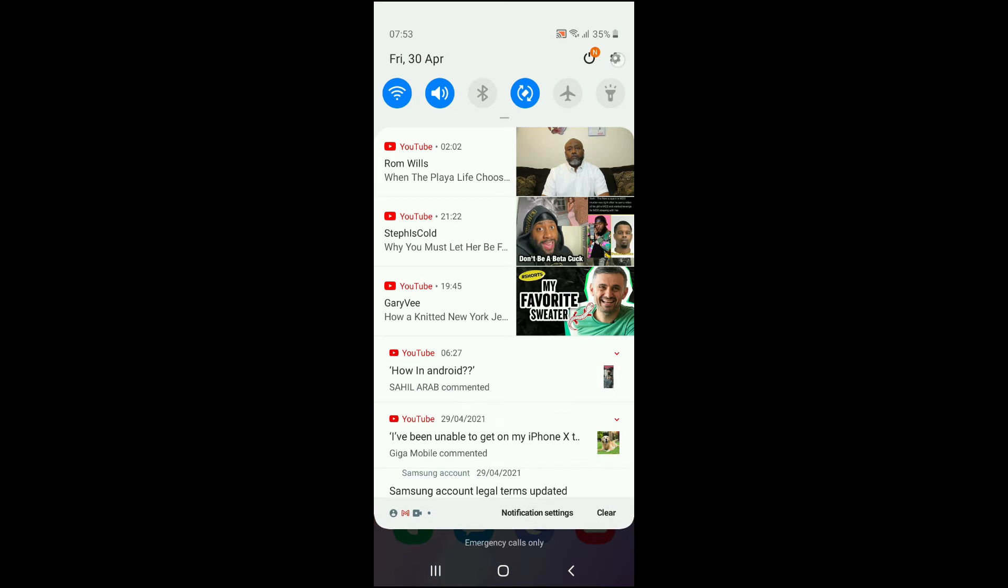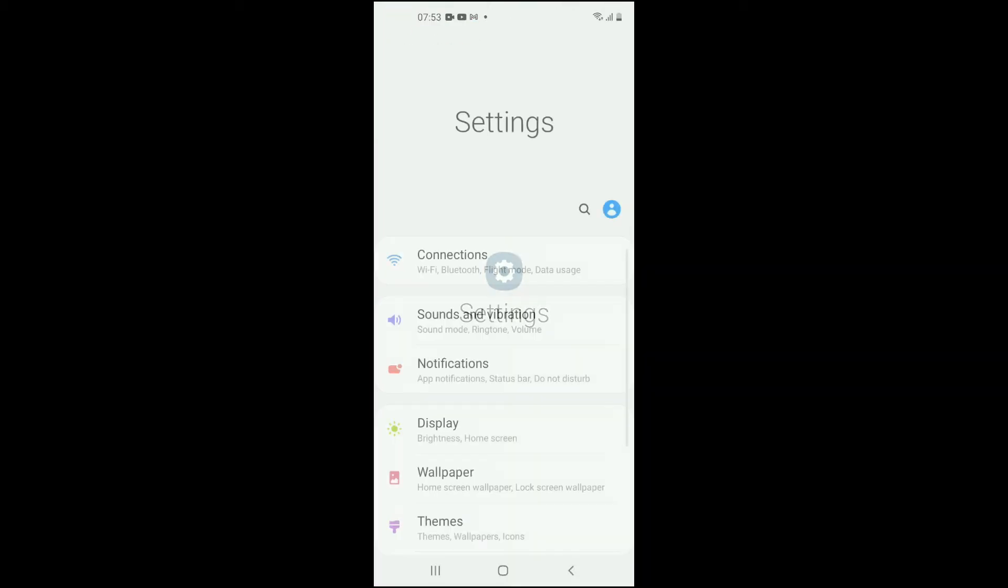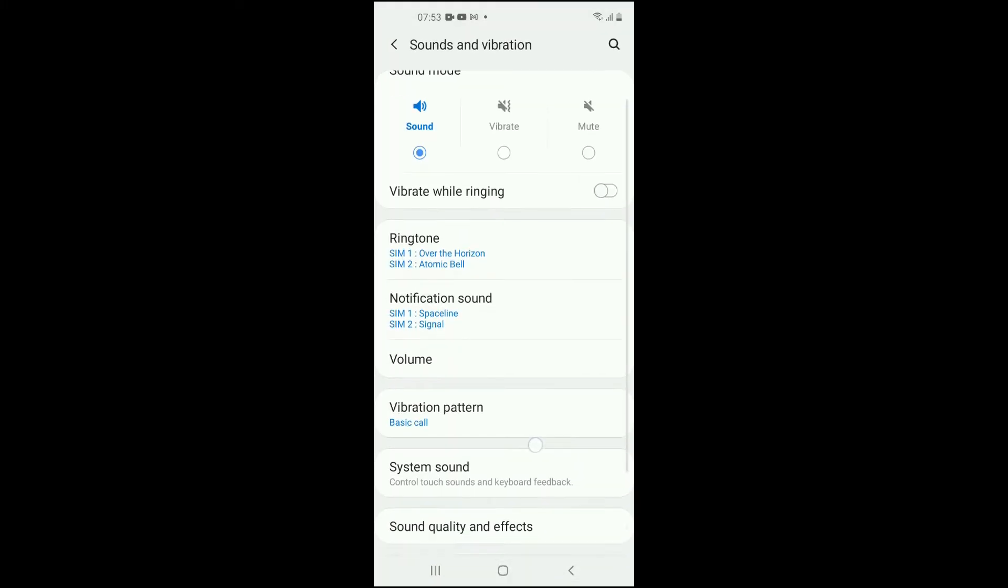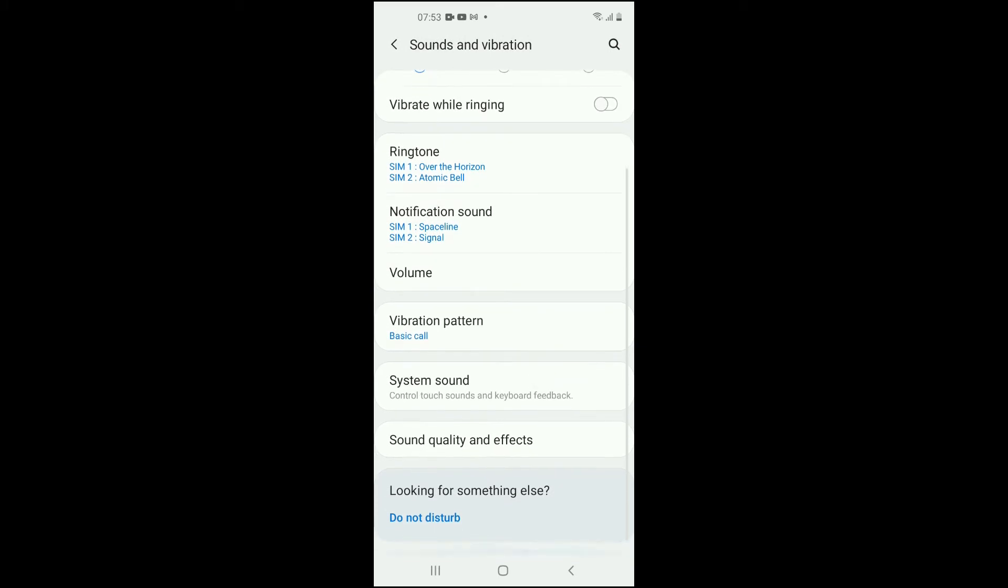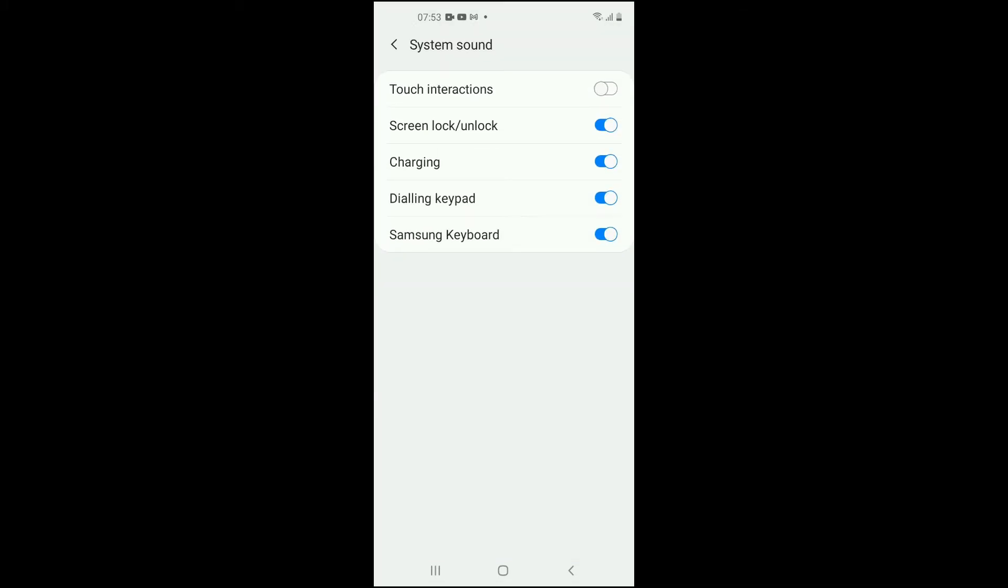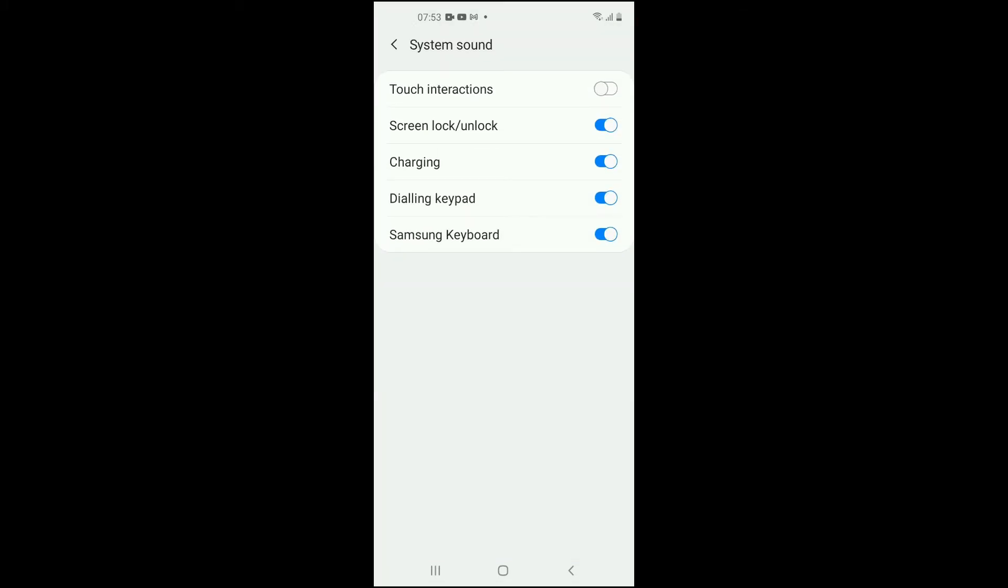Then you're going to select Sounds and Vibration. Then you want to select System Sound, and there you'll see Charging. You want to turn that off.